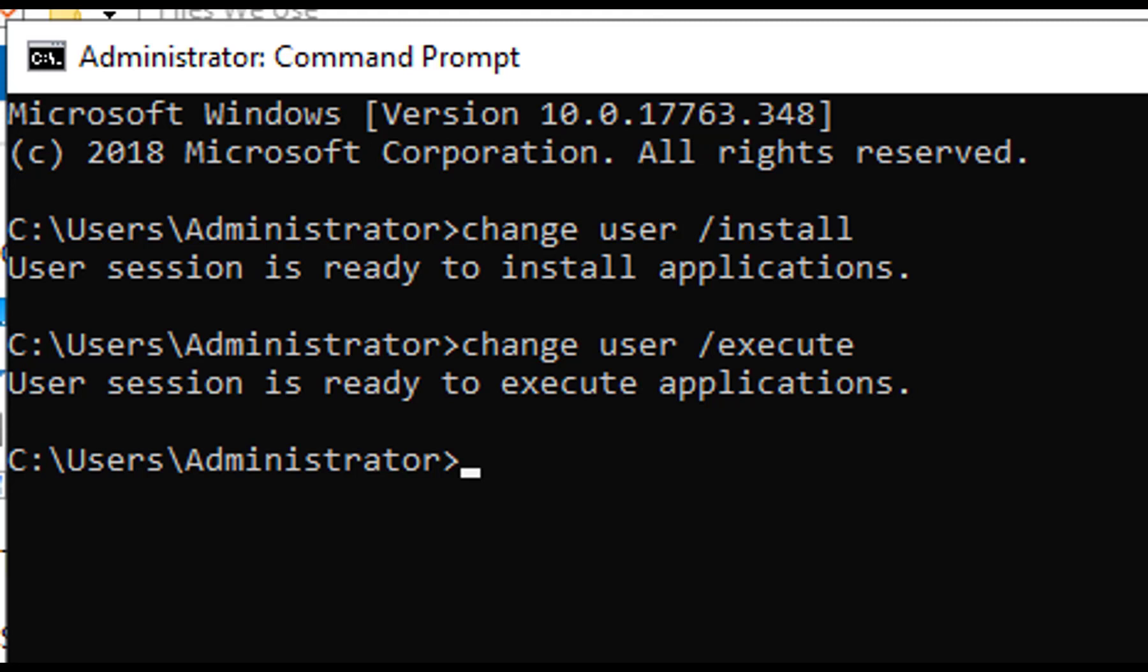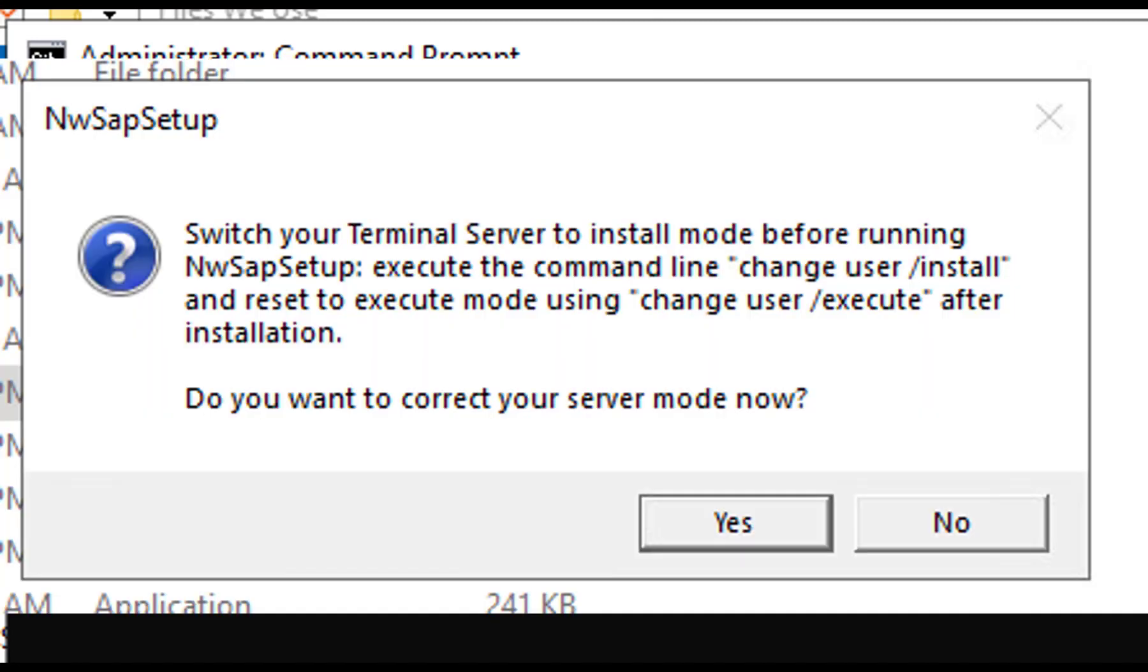That's literally all you need to do. First, you'll type change user slash install, do your installation, and then when you're done, re-enable it by change user slash execute, as you see depicted.